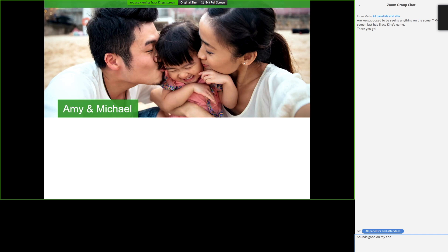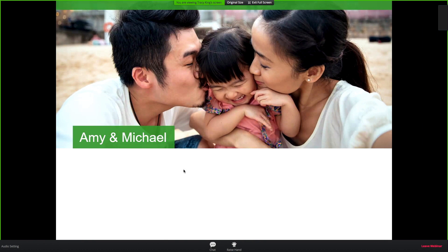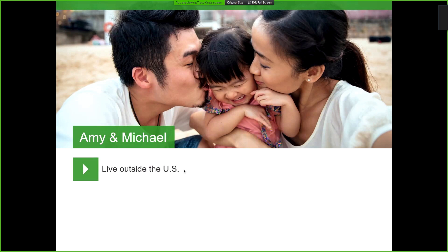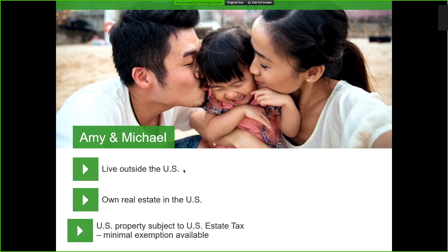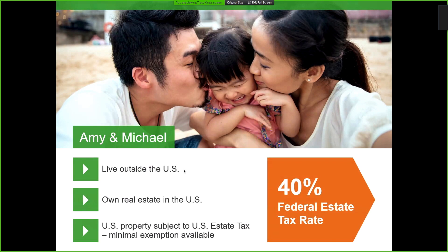This is being recorded, and at the end I'll go through contact information. When we look at our first example, Amy and Michael are married. They are residents and citizens of China but have family that lives in the US, so they were often visiting their relatives and decided to purchase a vacation home near their family. Under the non-resident alien estate tax rules, if Michael were to pass away, Amy may be required to pay estate taxes on that vacation home and any other US-based assets in excess of sixty thousand dollars. Since Amy is not a US resident, there's no available marital deduction or other exclusions, resulting in potentially a 40 percent federal estate tax.